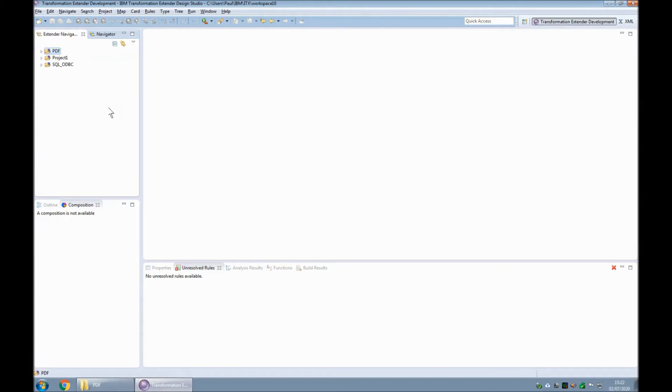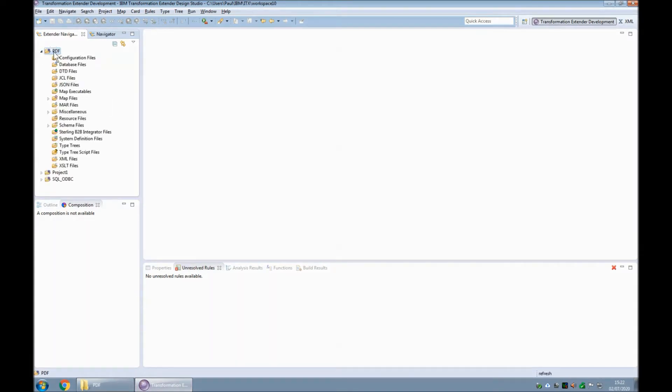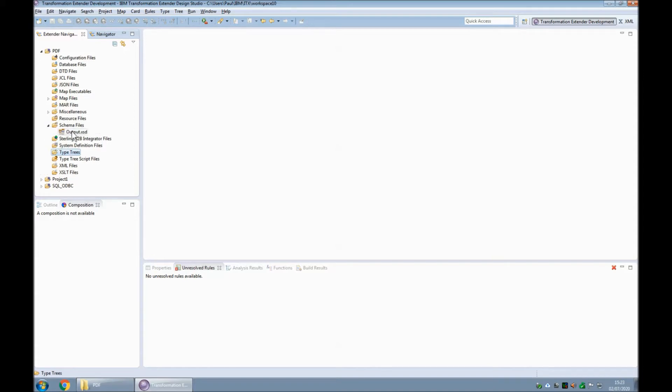If we go into our design studio I have my project called PDF which as you can see does not currently have any type trees. And that's the first thing. It does have one schema called output which I shall use for mapping later. But for now we need an input.